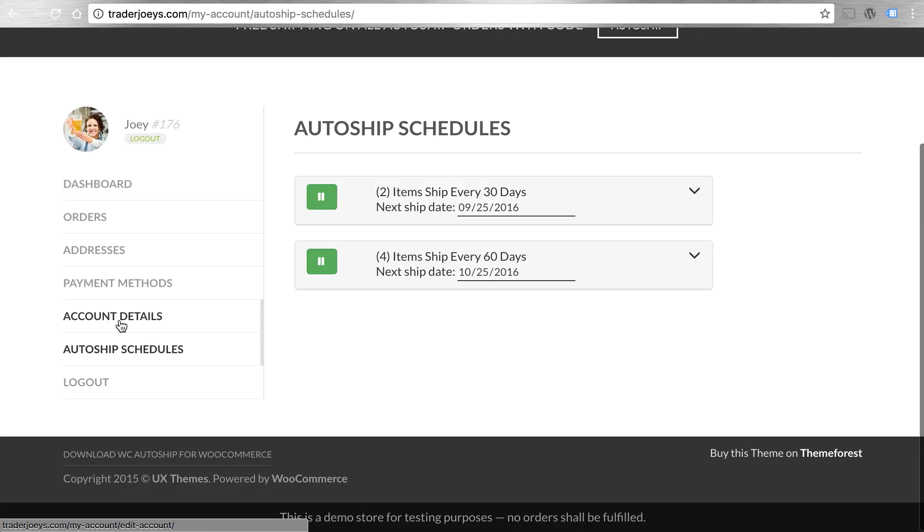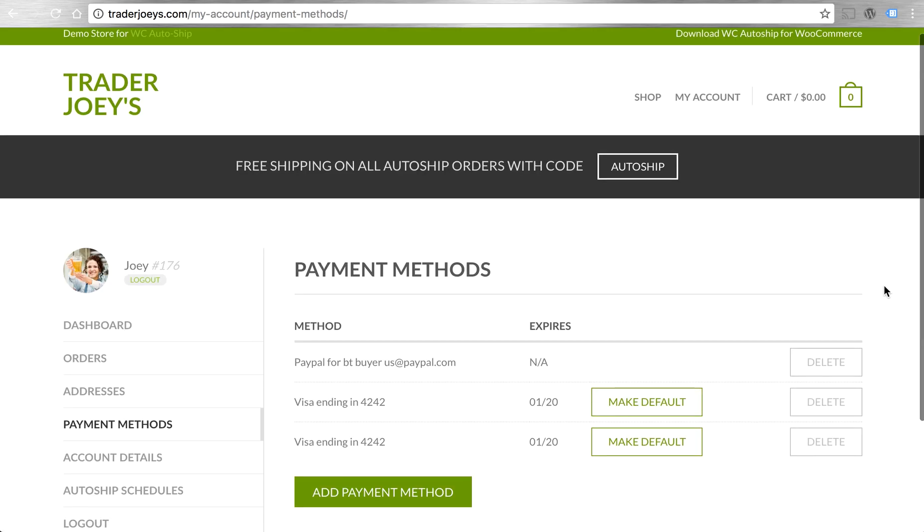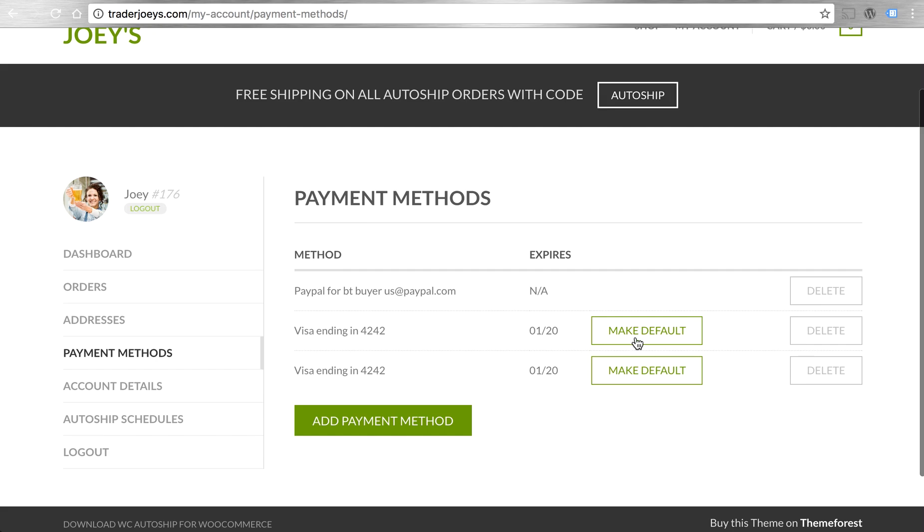Those saved payment methods also available for a future AutoShip order. Easy to manage. That tight integration with WooCommerce also pays off too. This payment method tab, new in WooCommerce 2.6, is where my payment methods are stored. I had saved a couple of these earlier, test credit cards and test PayPal accounts.